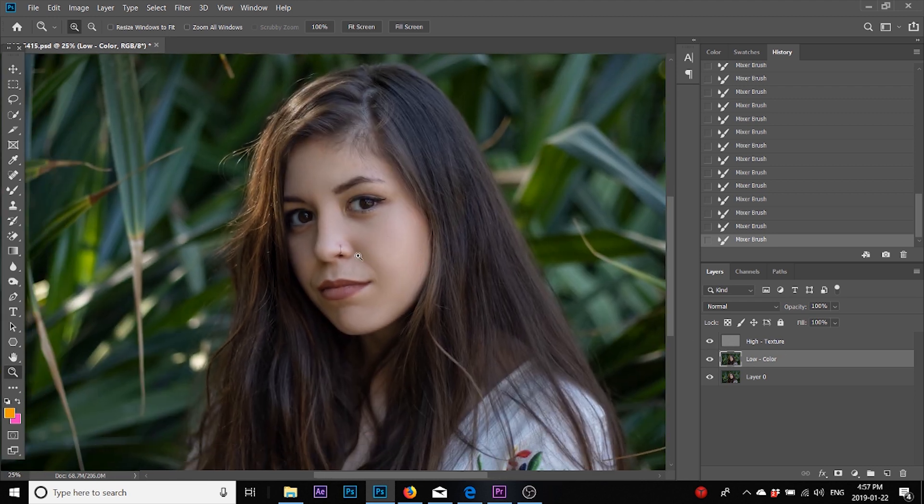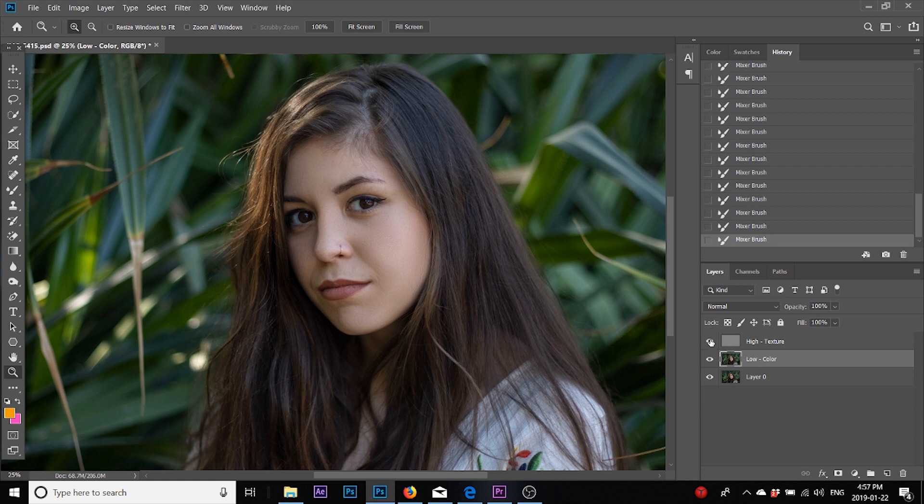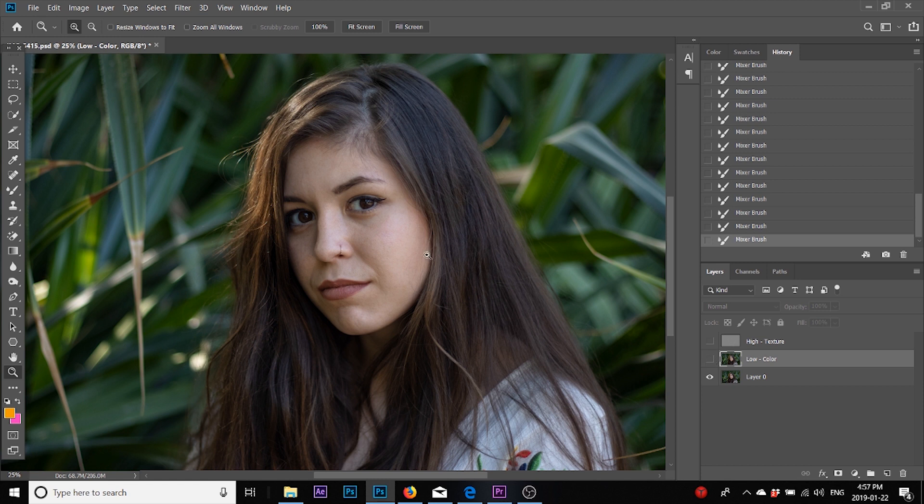This is what it looked after the retouch, and this is what it looked before. So basically what we've done is we've smoothed out all the highlights on her nose, her cheek, and her chin, and kind of flattened the image.